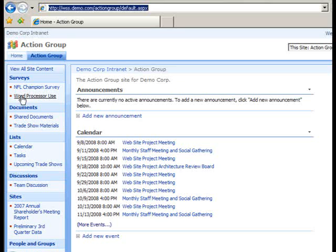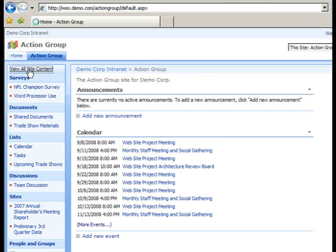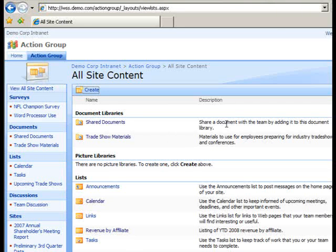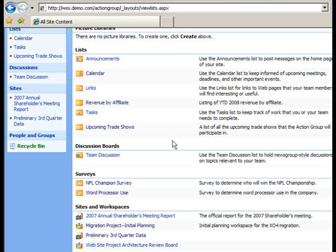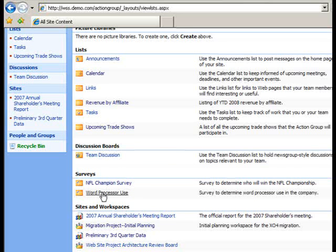If the survey link had not been present in my Quick Launch bar, I can click the View All Site Content link, and in the All Site Content page, scroll down to the Surveys area and select the survey that I want, in this case, Word Processor Use.